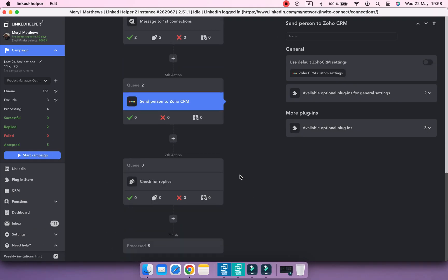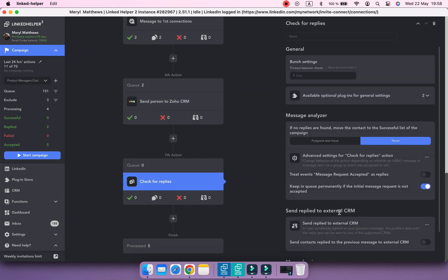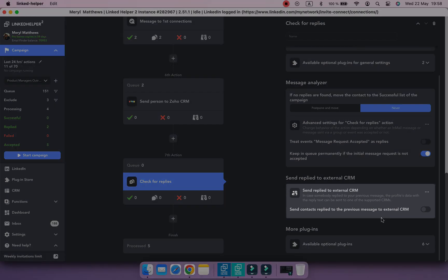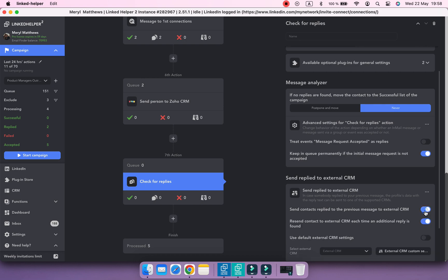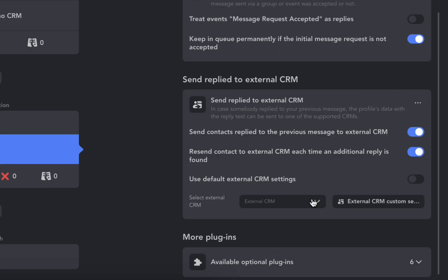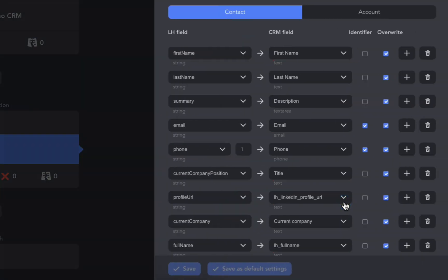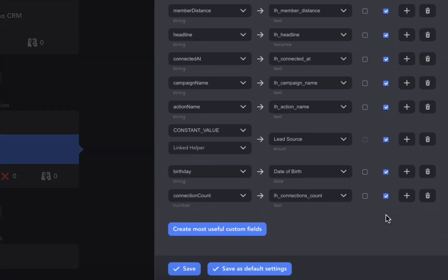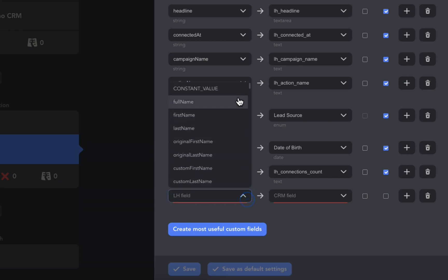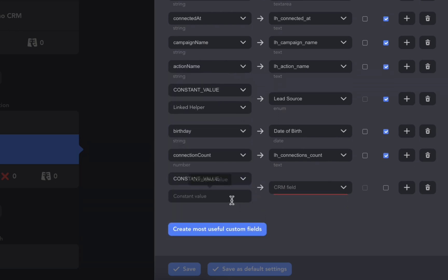For the Check for Replies action, you don't need to add an action below it. Instead, click on the Check for Replies action and find the built-in option in the settings to send replies to external CRM. Activate it, select Zoho, and adjust the settings. Name the stage as Replied to First Follow-up.